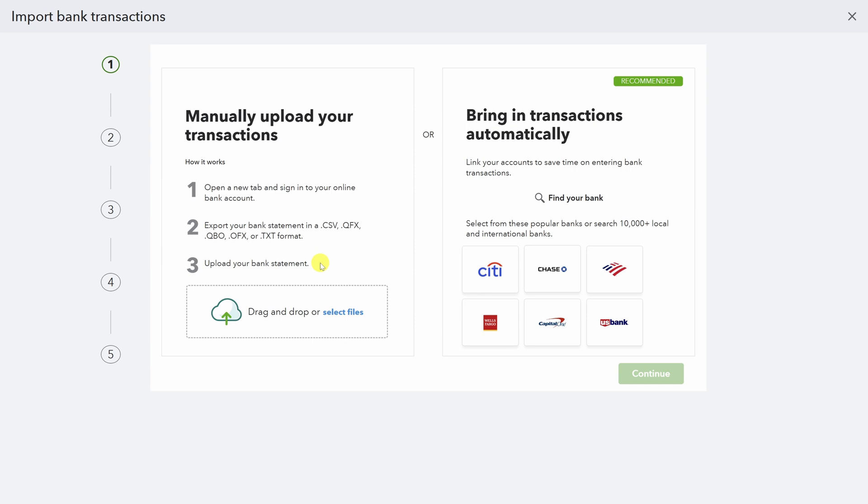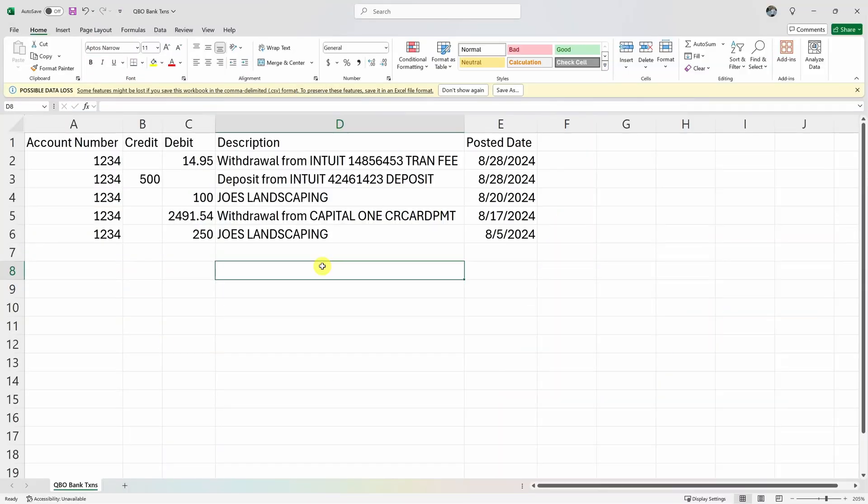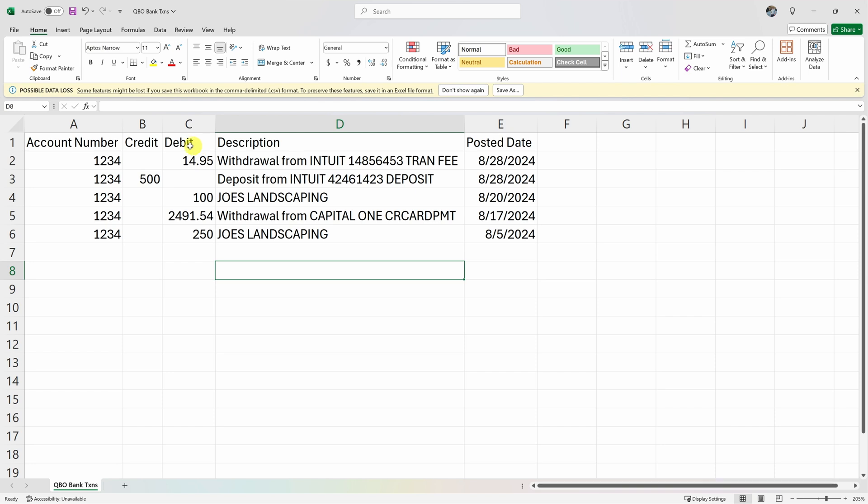Let's check out the bank transactions file first. This is a pretty simple format adapted from a real bank's export file. You could even make this by hand if you needed to. All you need are four columns. You need a description column, you need to know when the transaction was posted, and you need a credit and a debit column. You could even collapse these two columns into one and just use a negative sign for the debits.